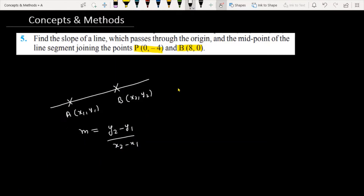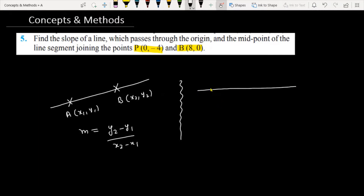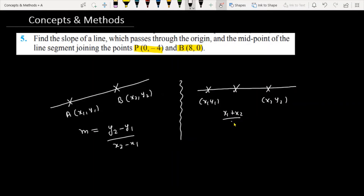The other concept needed is the midpoint of a line segment. Suppose you have two points: the first point is (x1, y1) and the other point is (x2, y2). If the midpoint is required, the midpoint's coordinate is ((x1 + x2) / 2, (y1 + y2) / 2). Now let's go to the question.